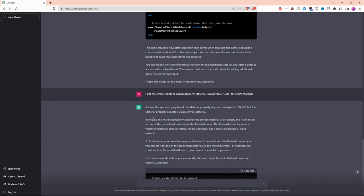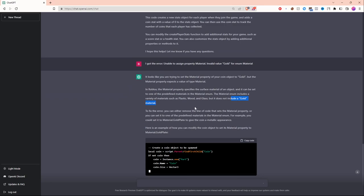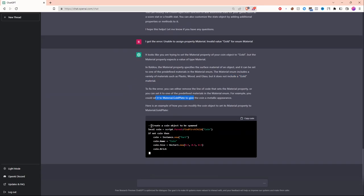As you can see, it's literally telling me exactly why the error happened. It's telling me it doesn't include a gold material on Roblox, but it's also telling me how to fix it and giving me a real example.